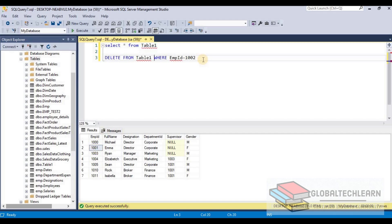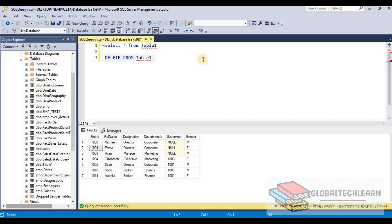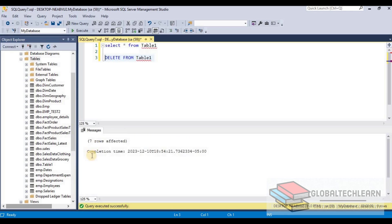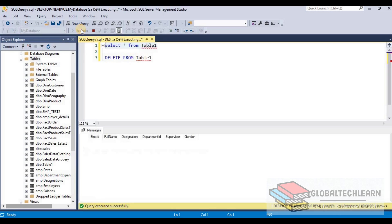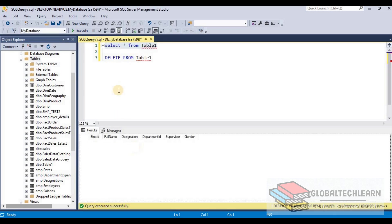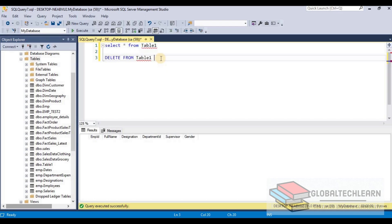We can also use DELETE FROM table1 without a WHERE condition to delete all records from the table. After executing, all records are deleted and the table is blank.